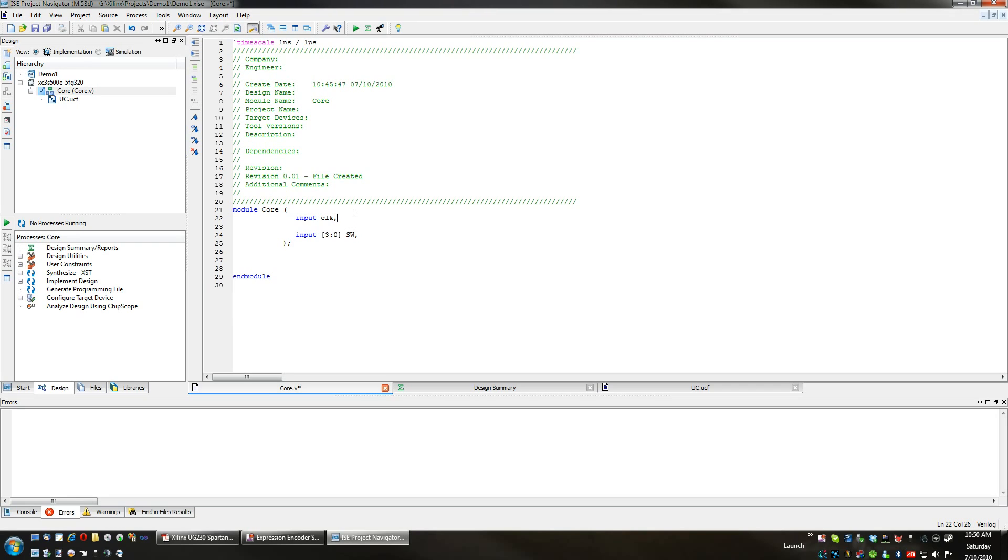Make note that you have to have a comma after these, except for the last one. We're also going to have an output for our LED array.